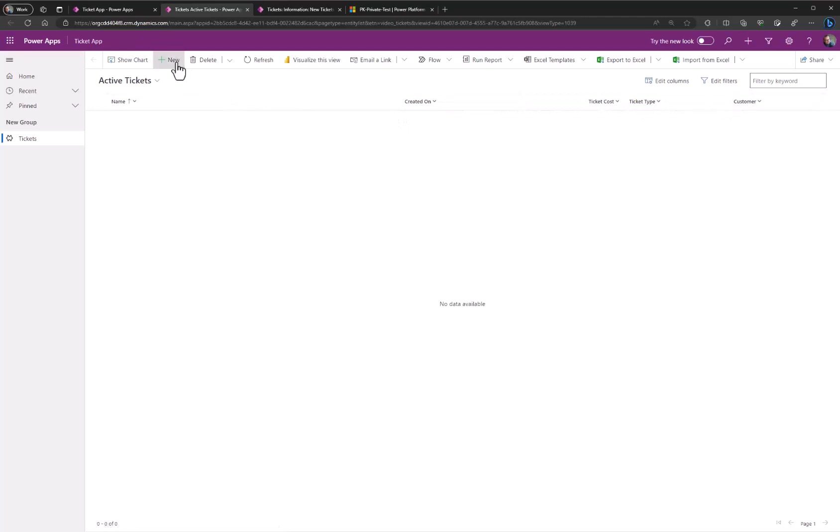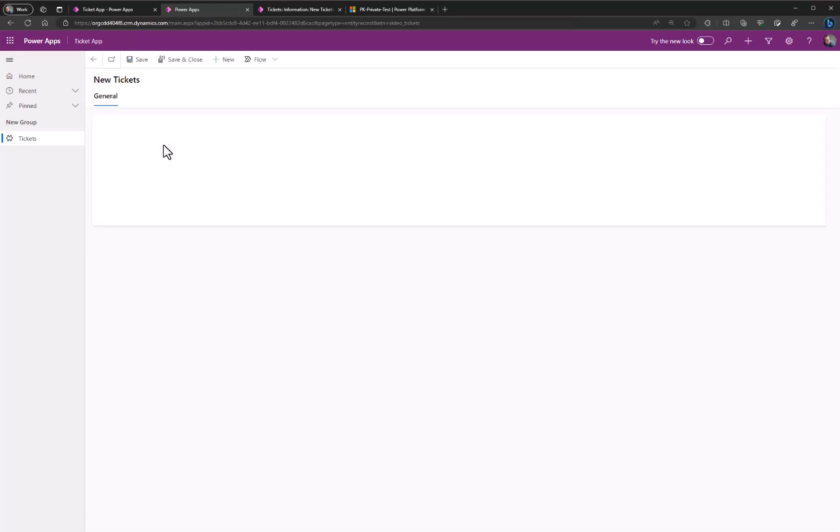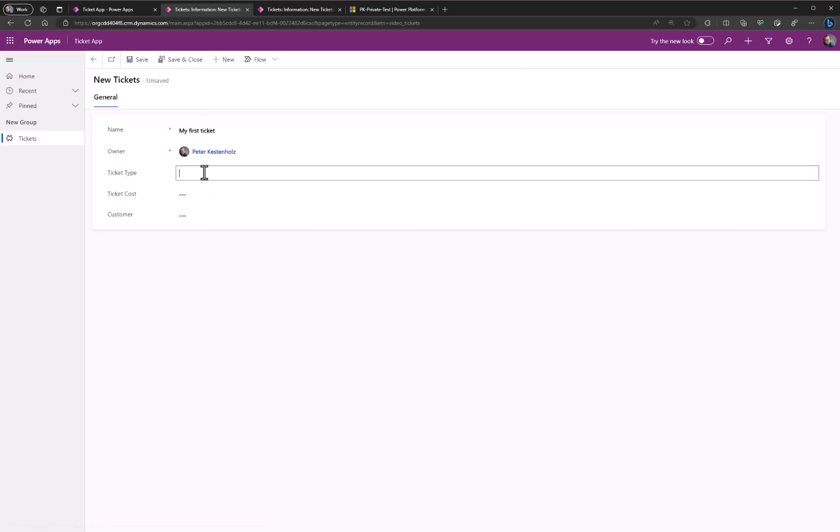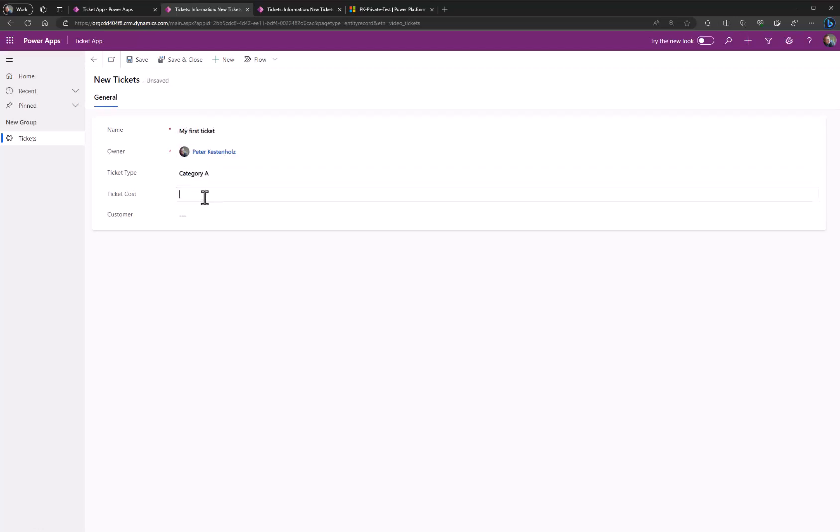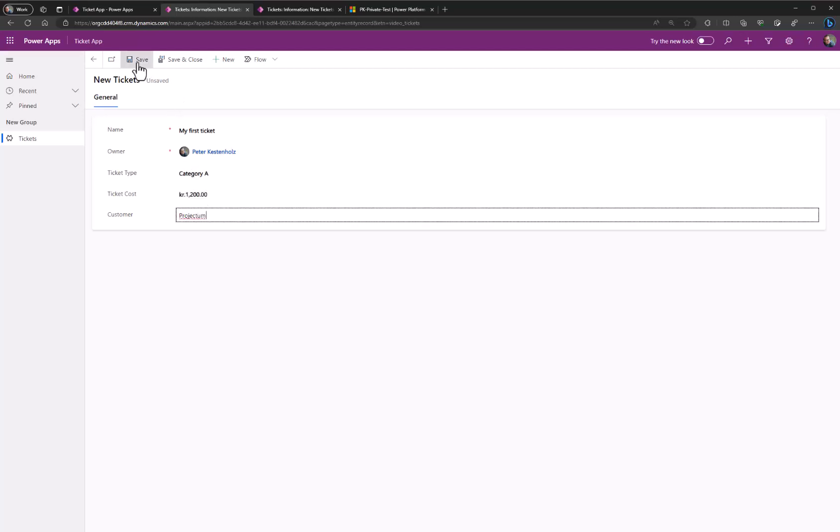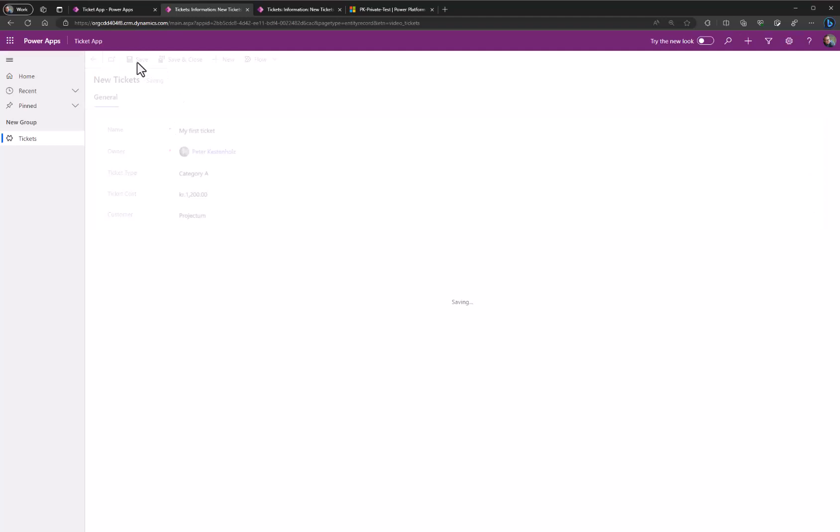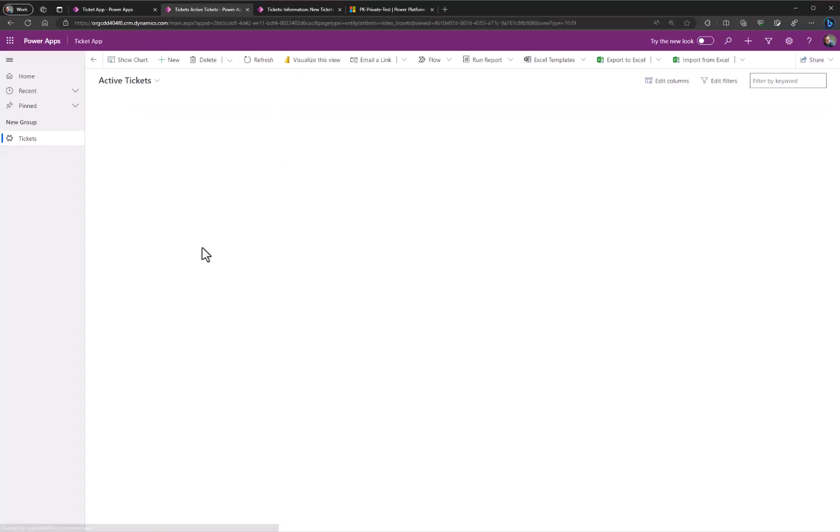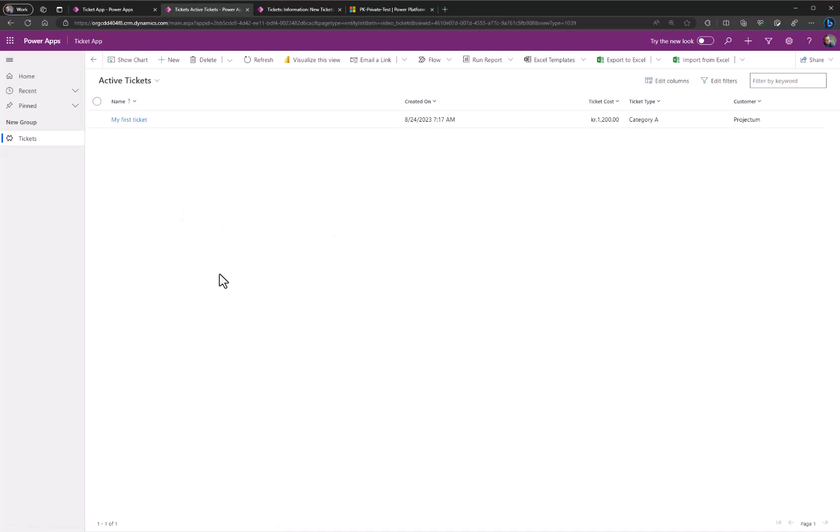When we click new I'm able to now create my first ticket. The type is category A. Ticket cost is 1200 and customer would be projector. Save. You can see that in the view as well. So this is the basics of creating a new solution container, creating tables, creating views and forms containing your custom fields.